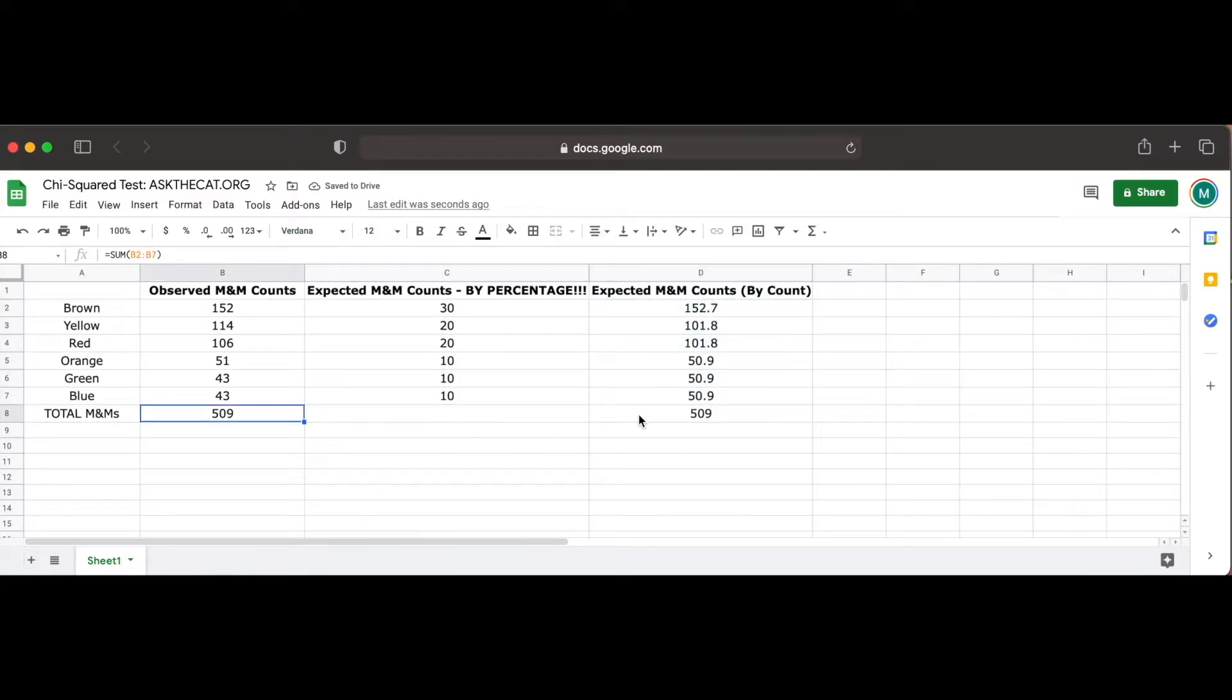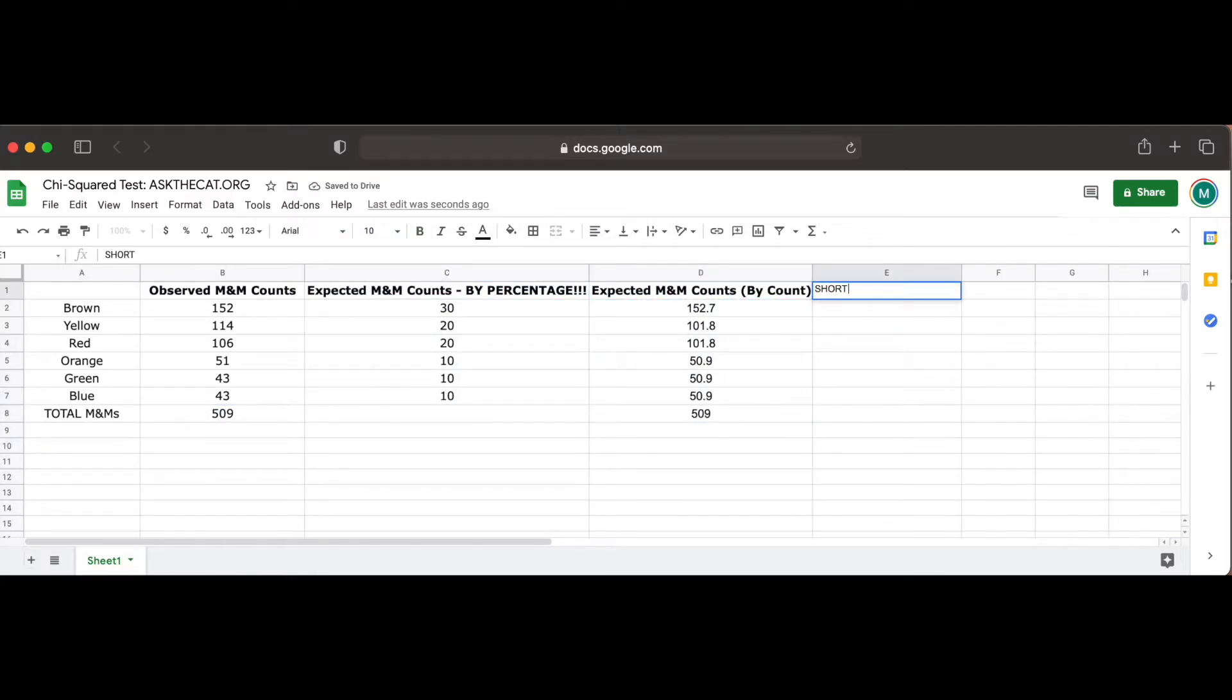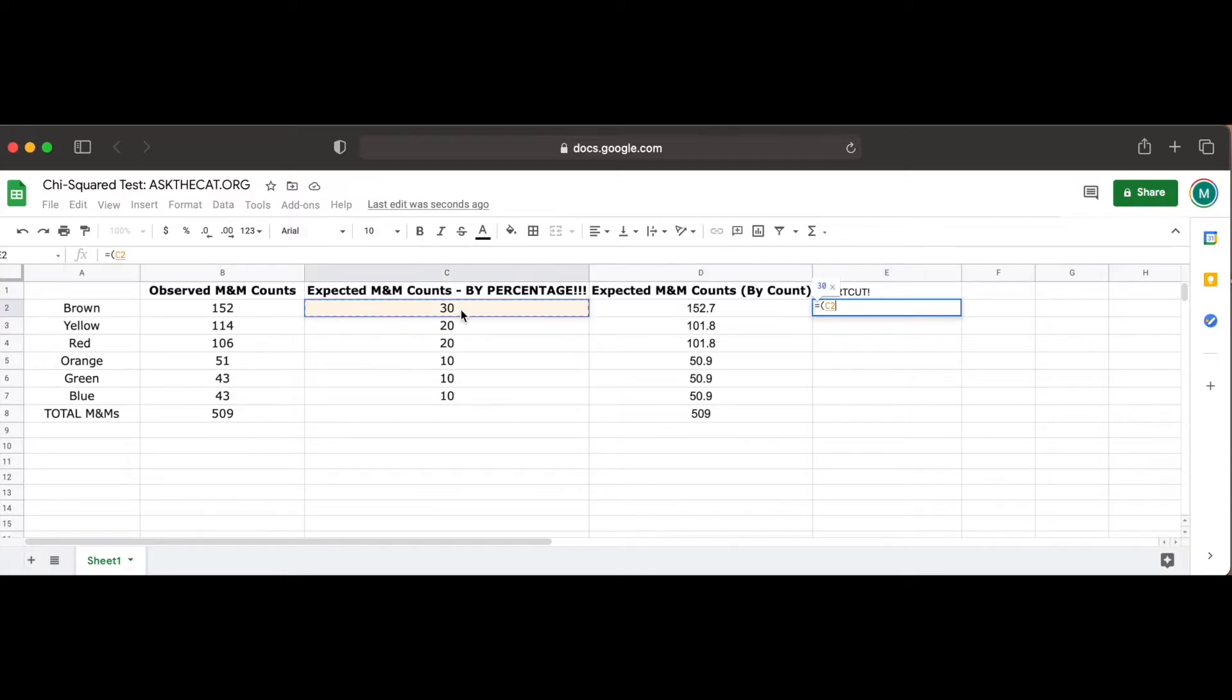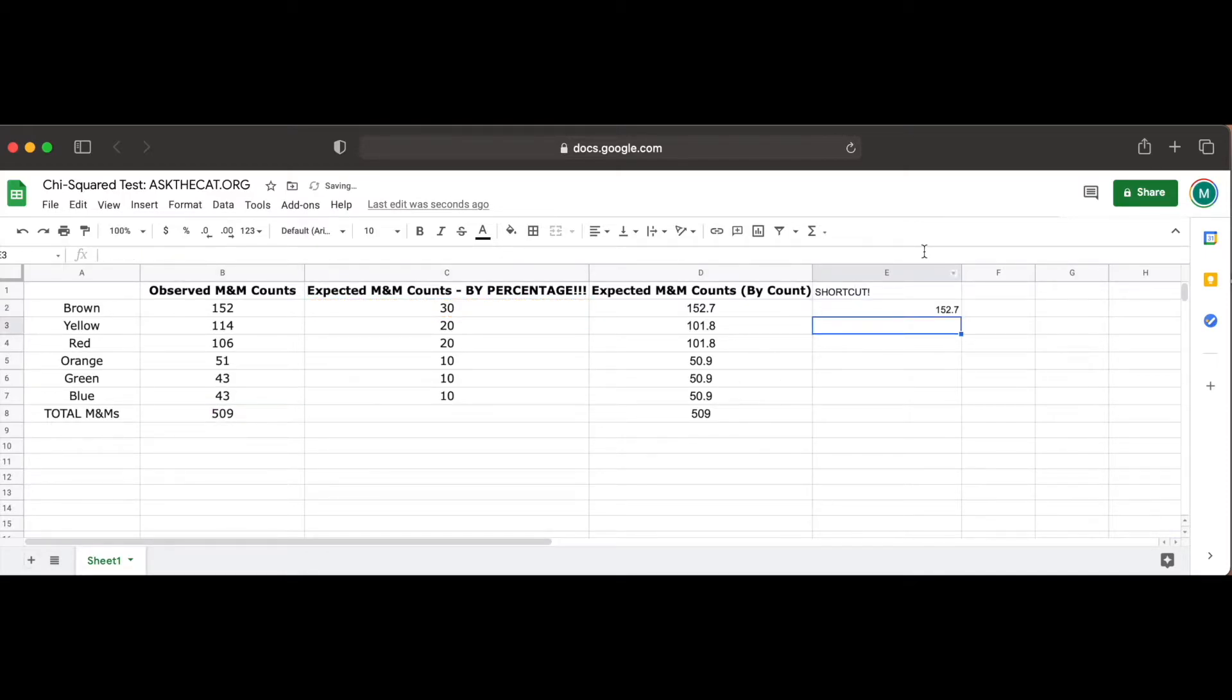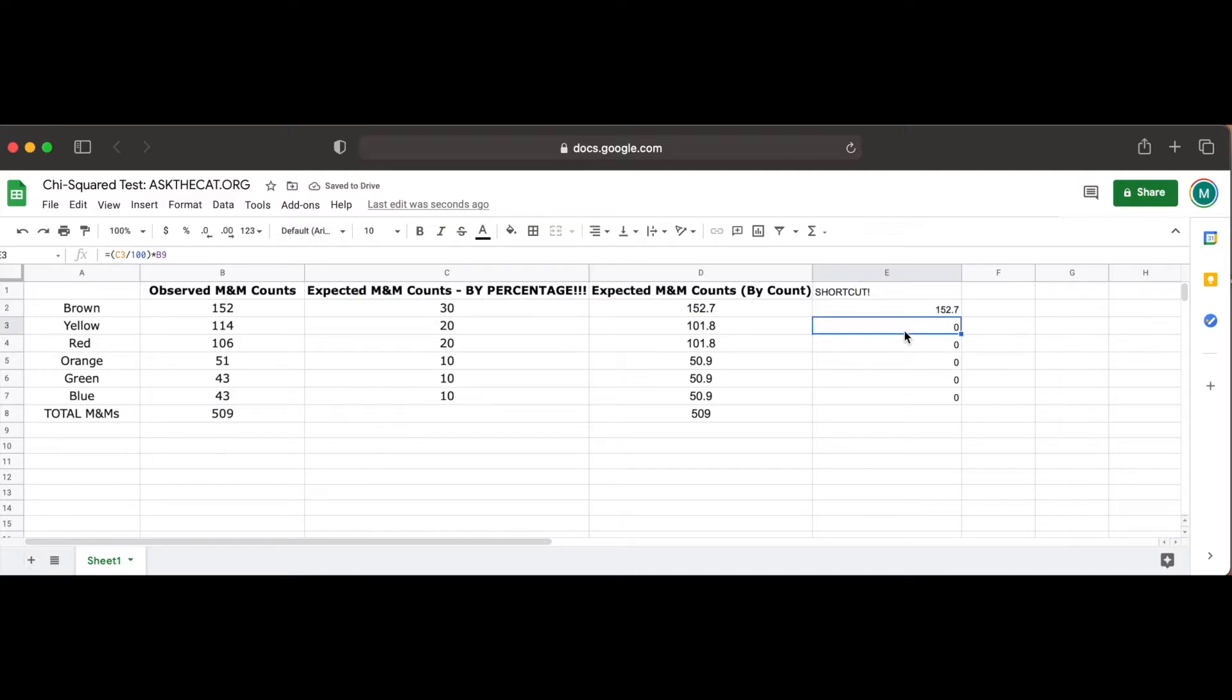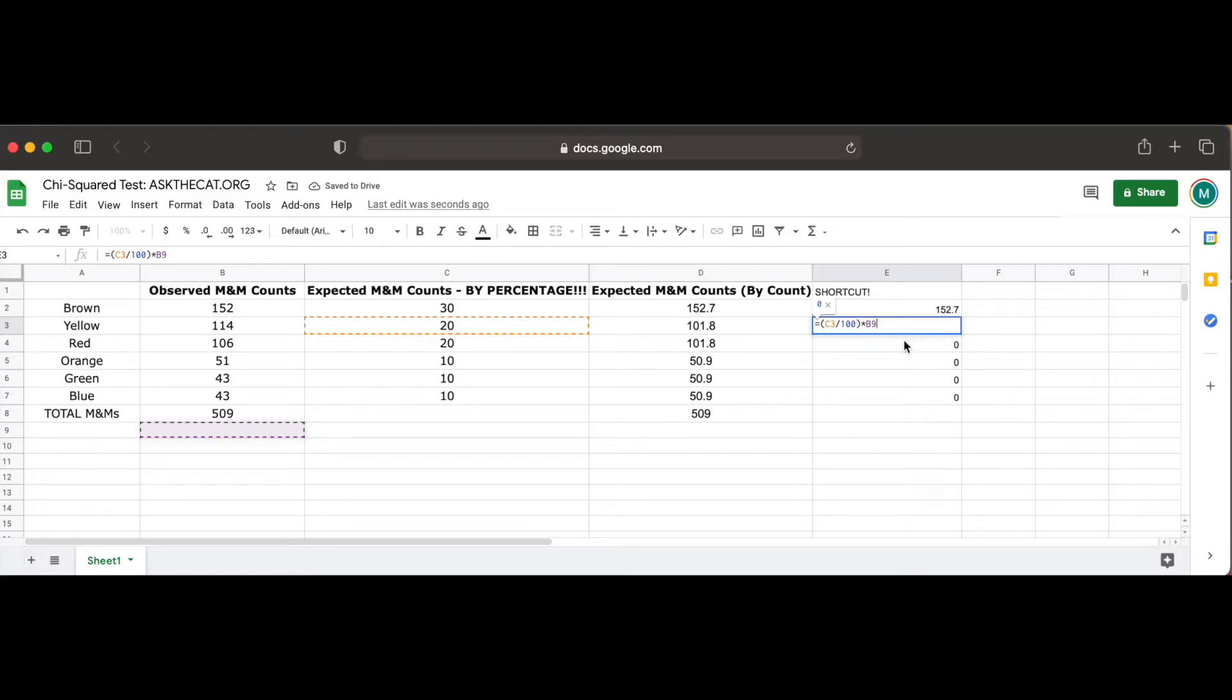However, there's a shortcut to this process as well. Instead of manually entering these values into each cell, we can grab the blue little toggle bar at the bottom right corner of our cell and highlight the following cells, which essentially copy and paste the equation we made in our first cell to every other cell. However, when copying this equation over, the row value of each cell is incremented by 1, which is why the output of the following cells are 0, because while the respective percentages are being divided by 100, they're always being multiplied by 0.